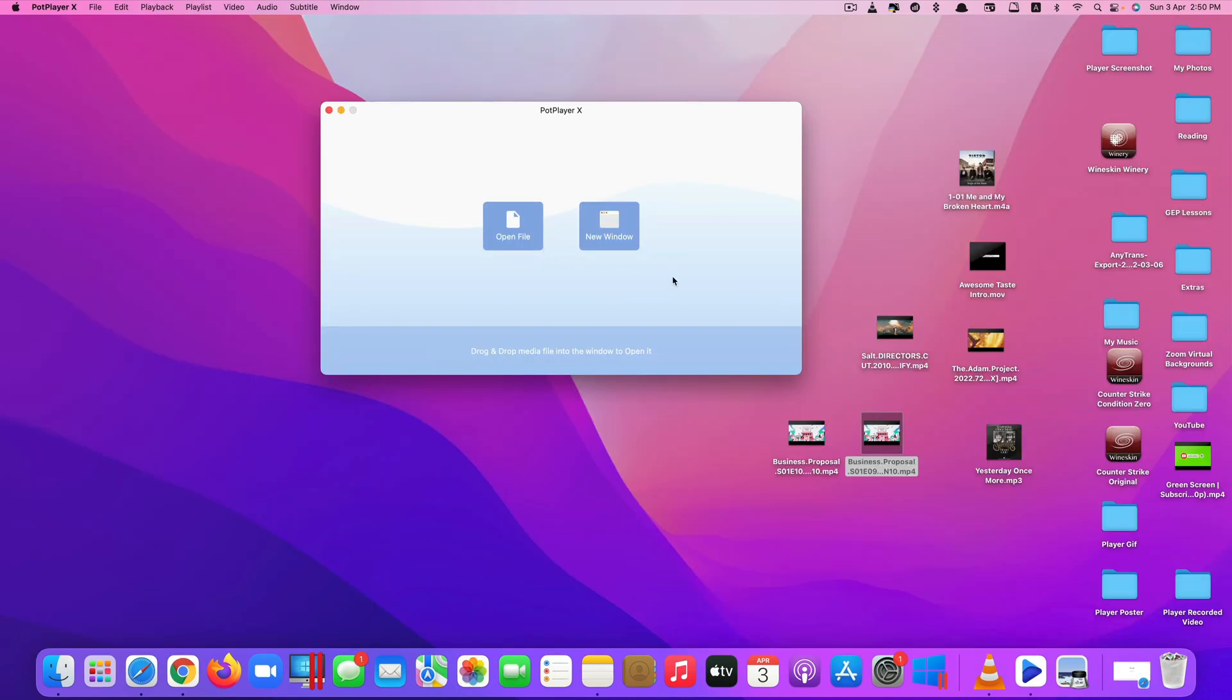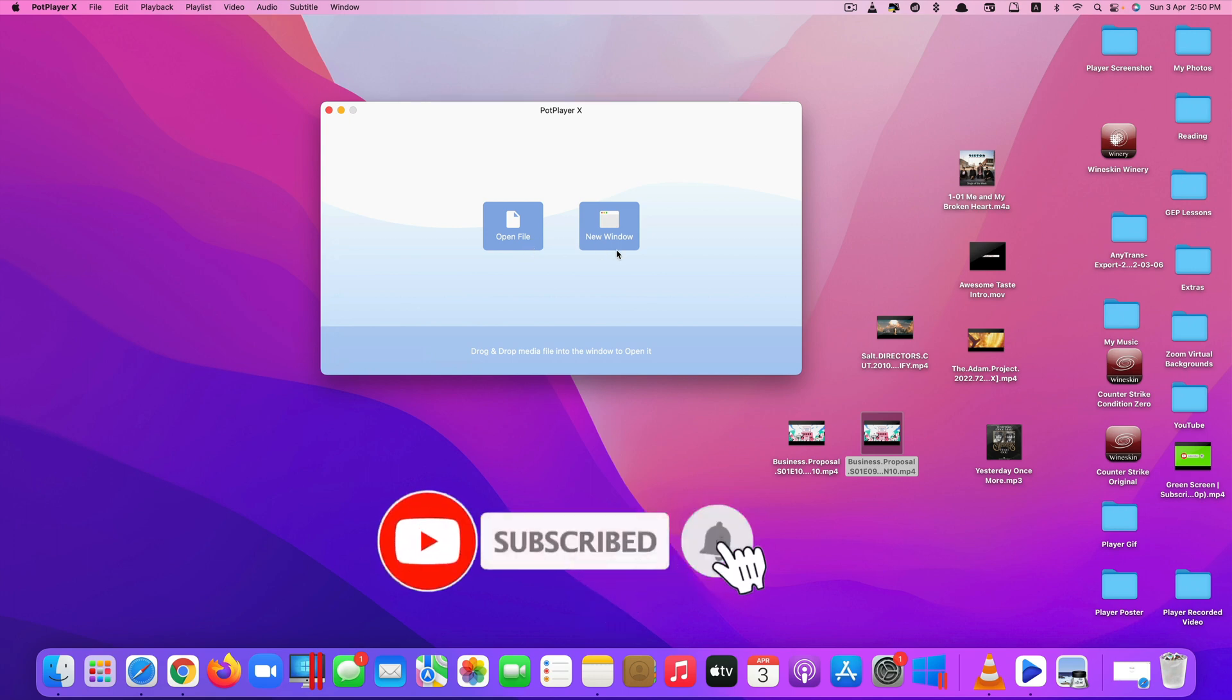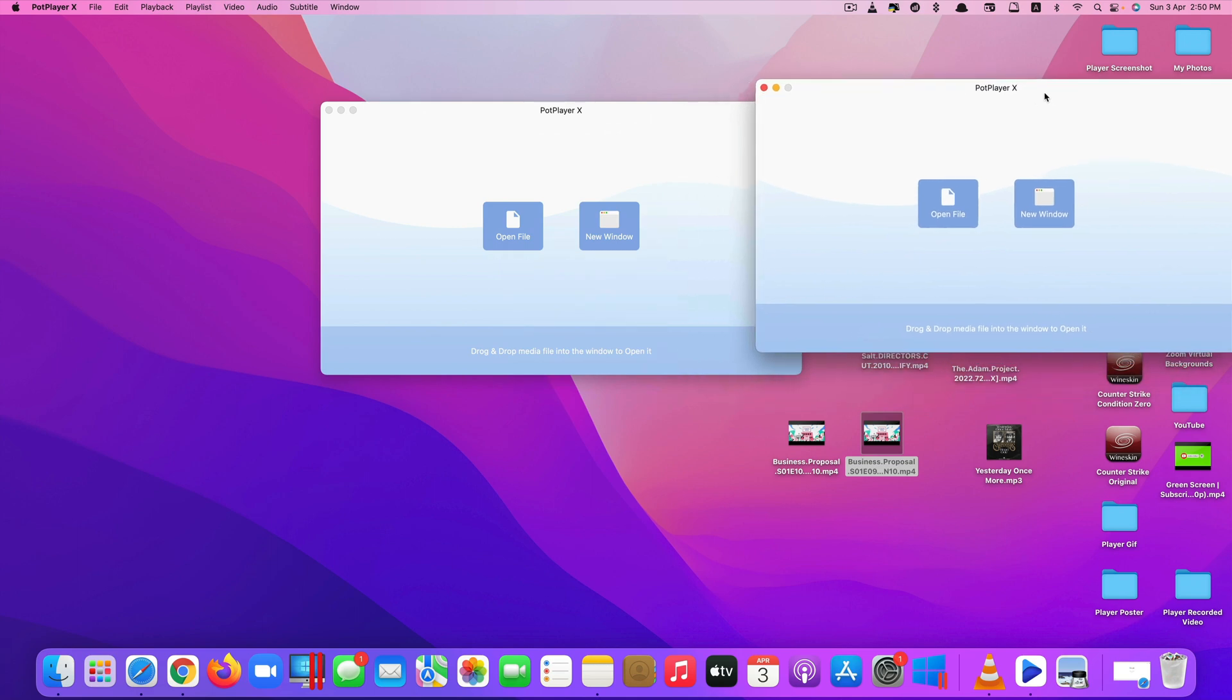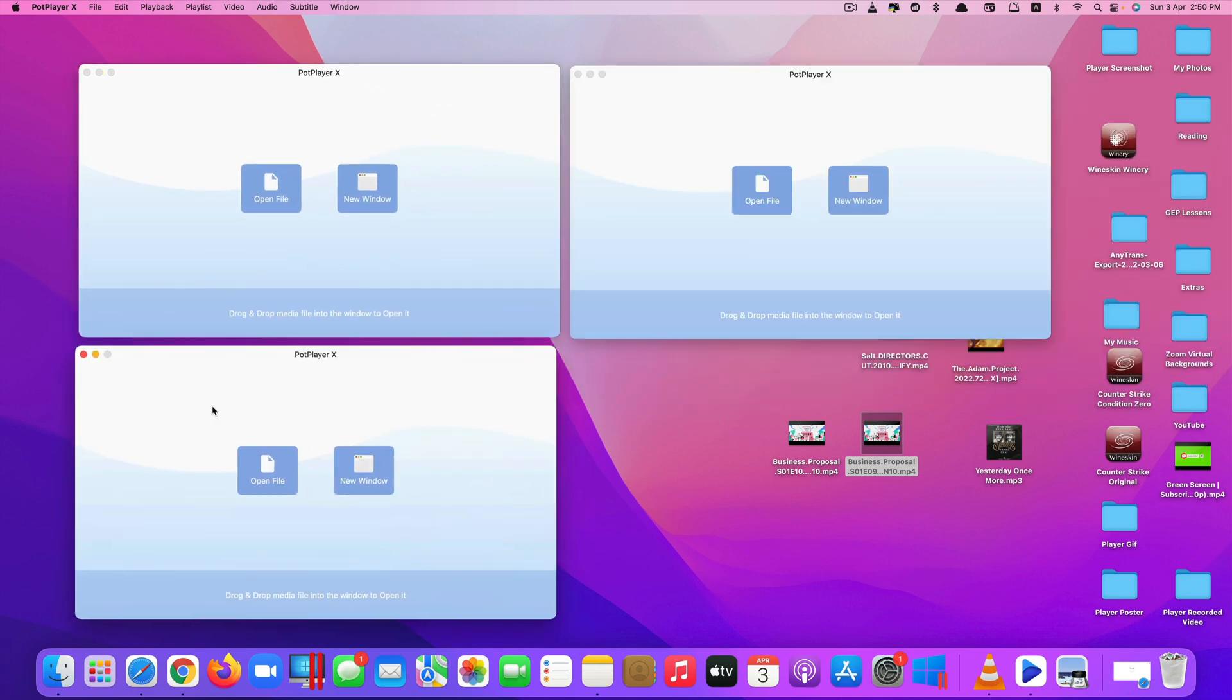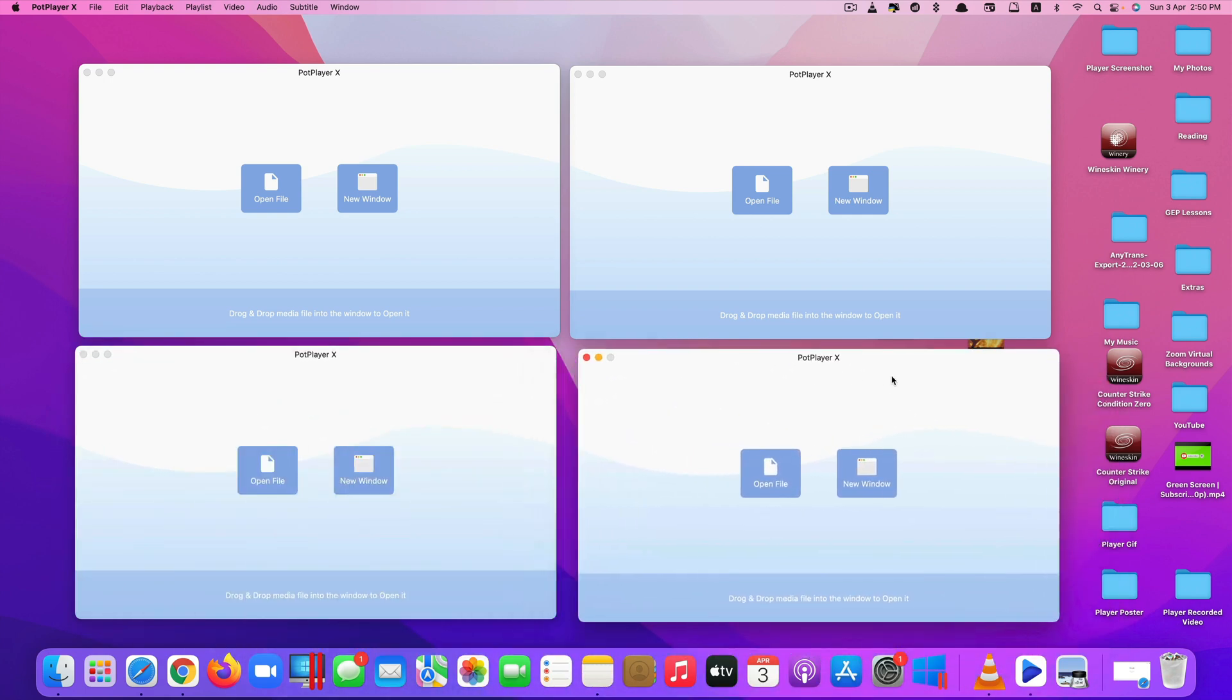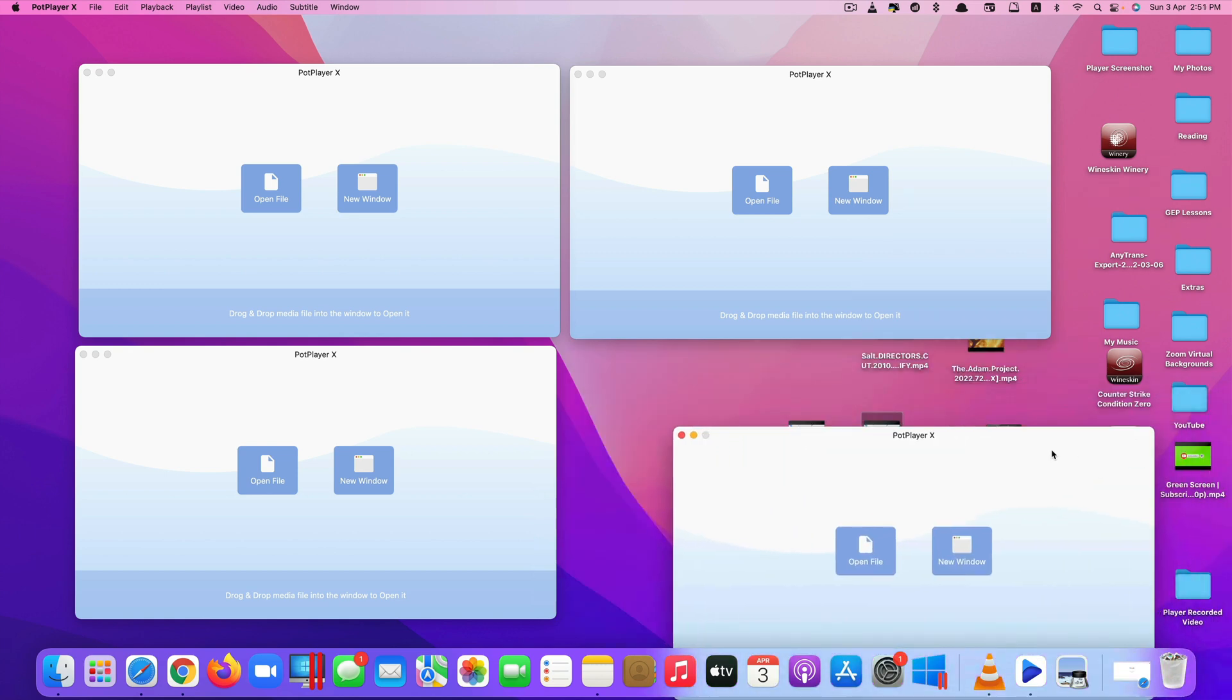Also, when you open this app for the first time without playing any video, you can see they have the option for Open File and also New Window. If you click on New Window, you can create another window for this app. So what do you use this for? Simple. You can play multiple videos at the same time. Let's say I open four new windows here. I can play four different videos for each window I open. This cannot be done with other video apps.